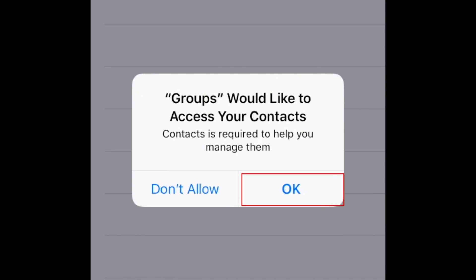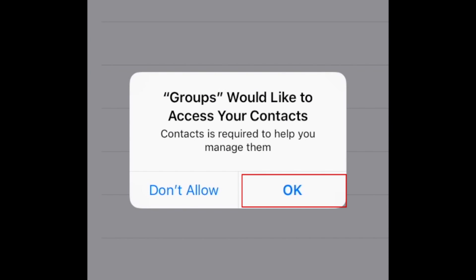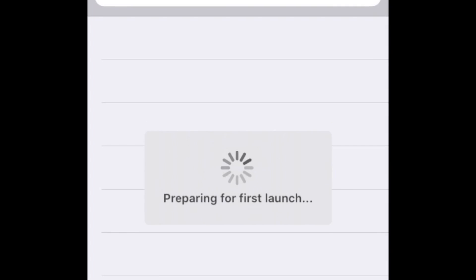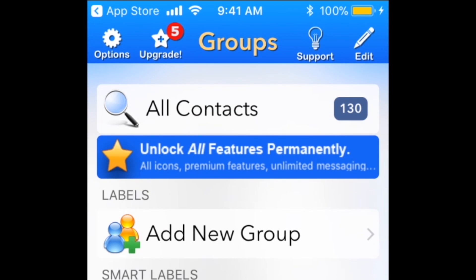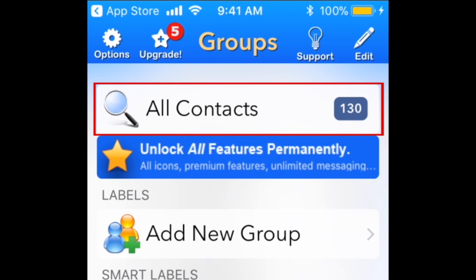When prompted, allow Groups to access your contact list by tapping OK. Select All Contacts.